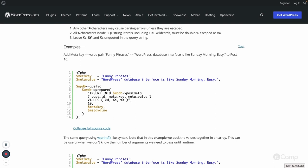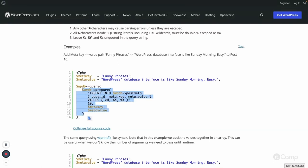Here is an example: the wpdb->query method is used to execute a query, and the prepare method is used where we pass an INSERT query. Instead of passing values directly, we pass the placeholders, then provide the actual values in the same order as the placeholders — such as post ID, meta key, and meta value. This way we don't have to worry about SQL injection attacks. The prepare method performs all checks and returns the final safe SQL query, which wpdb->query then executes.